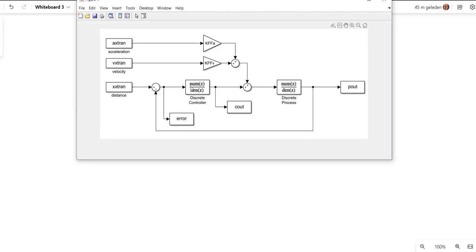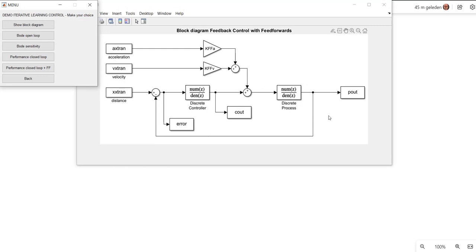This is the block diagram of our basic feedback system. This is a position controller based on a position set point and the position as an output. It's based on a system which consists of a motor and a load firmly connected to that motor shaft, so a single-mass system. The motor voltage is the input and the angular position of the rotor is the output. So this is a third-order model.